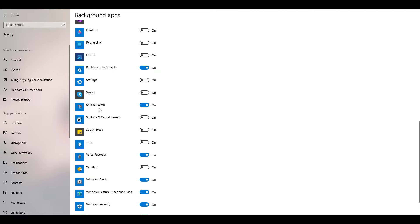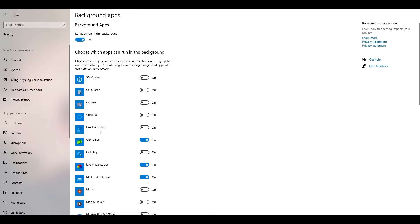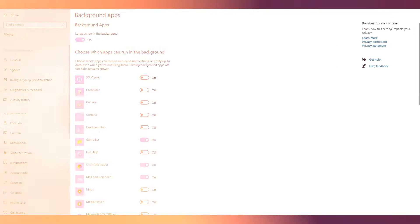For example, I need Snip and Sketch, I need the audio console, I need the voice recorder, and I need the wallpaper. All these I require and they don't affect my PC much. But if you have a low-end or mid-range PC, I would recommend you turn every single background app off. That will help a lot.